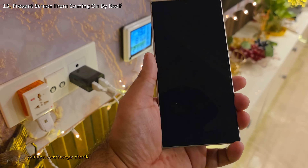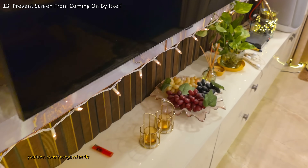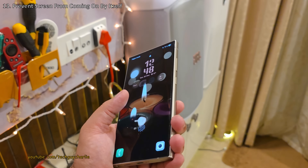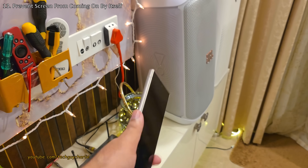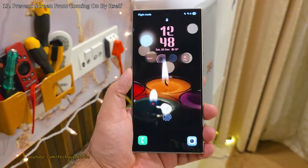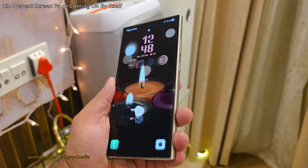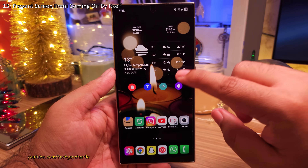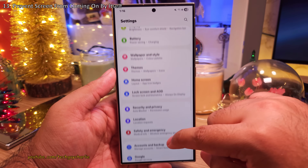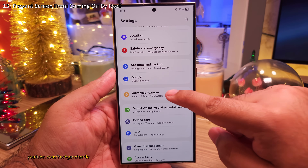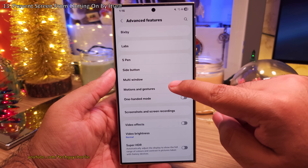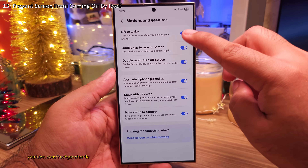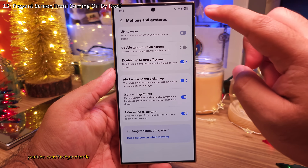One super annoying thing I've noticed is that the screen keeps coming on whenever I've got the phone in my hand — it happens frequently even without my finger on the power button. But thankfully this is something that we can easily fix by switching off two settings. Head on into Settings, then scroll down to Advanced Features, tap on Motion and Gestures, and inside switch off Double Tap To Turn On Screen and Lift To Wake.